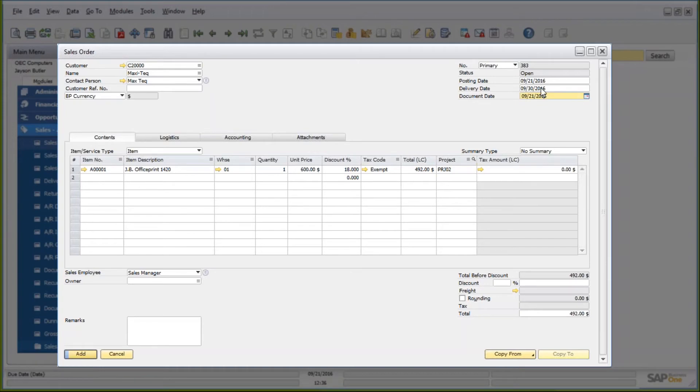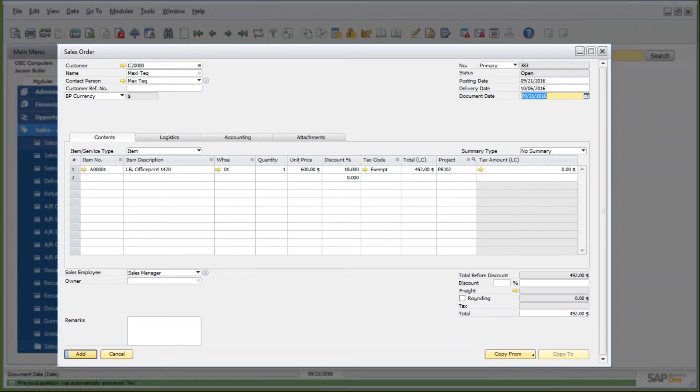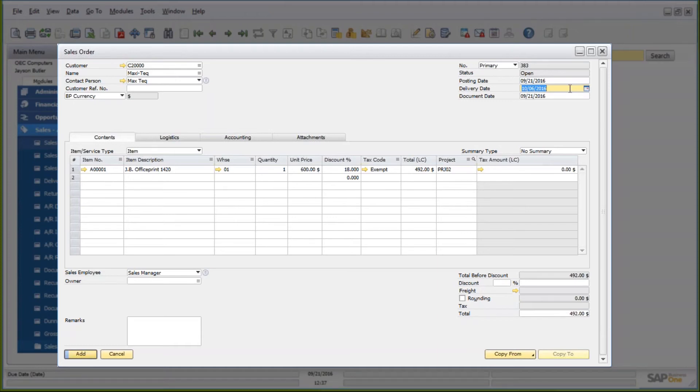If I want a different month, of course, let's say it's October 6th, I would have to type in 10-06, but it will still assume the current year. And the only time you need to type all of them is when you have a different month and a different year that you want to put in there.